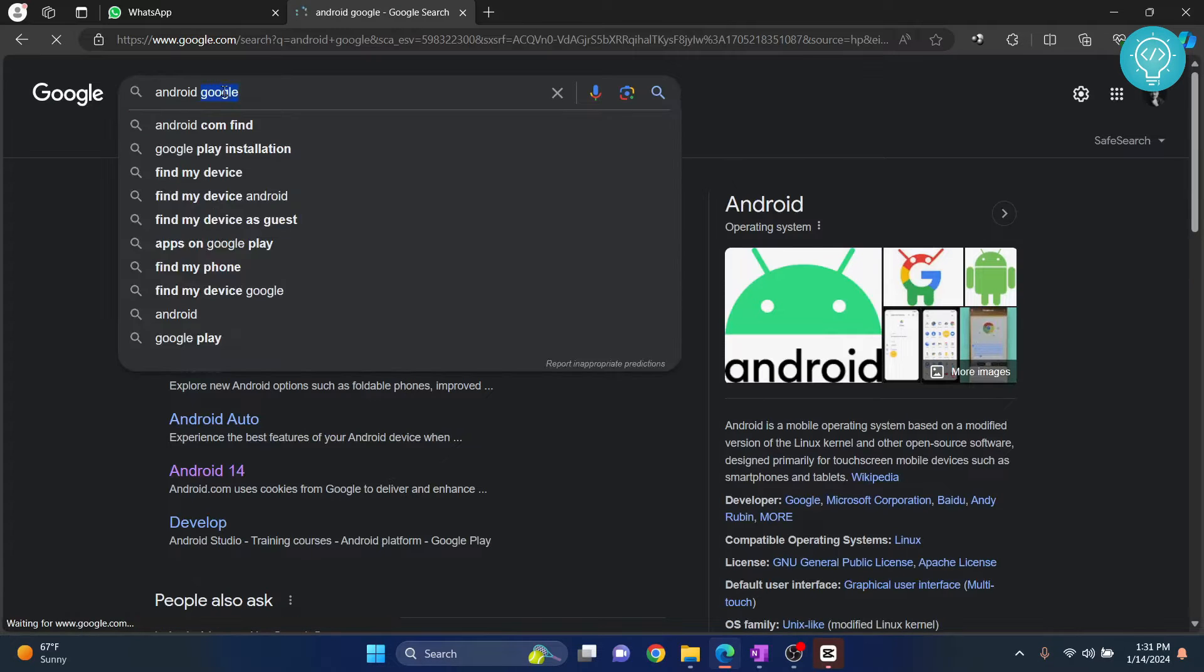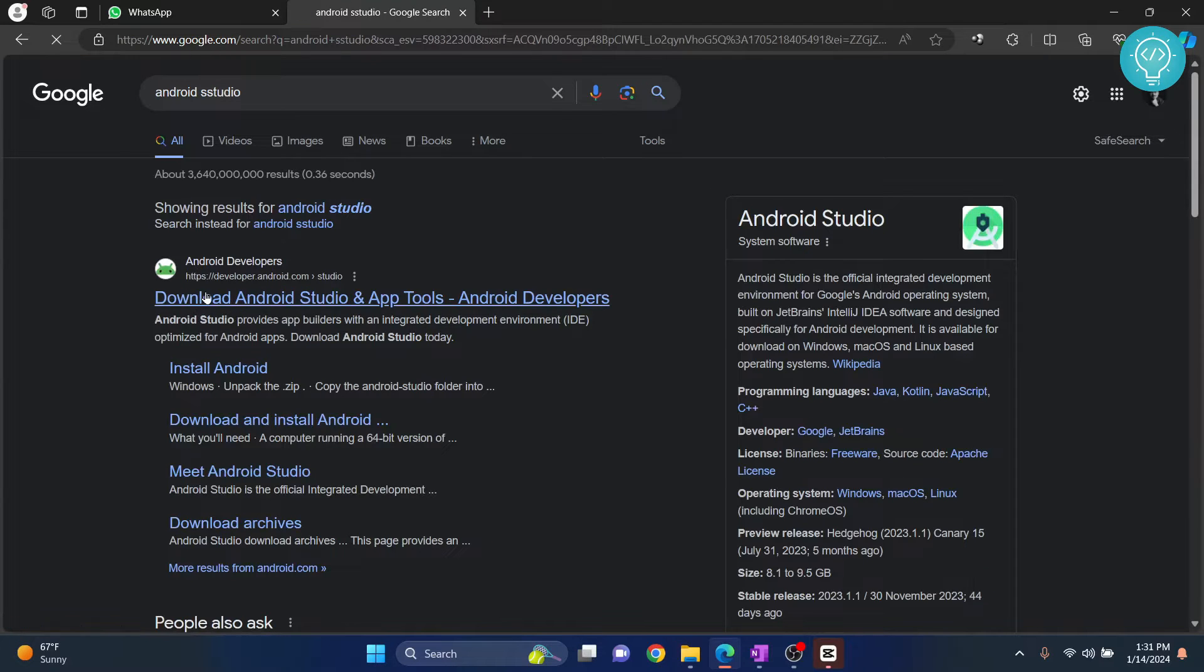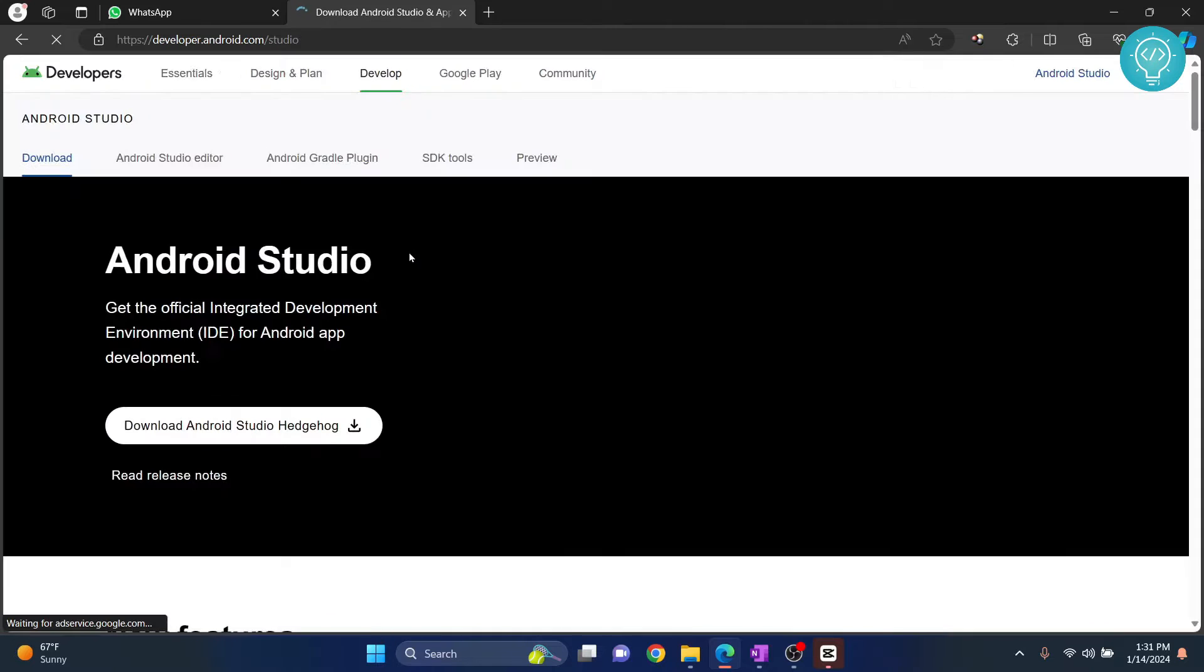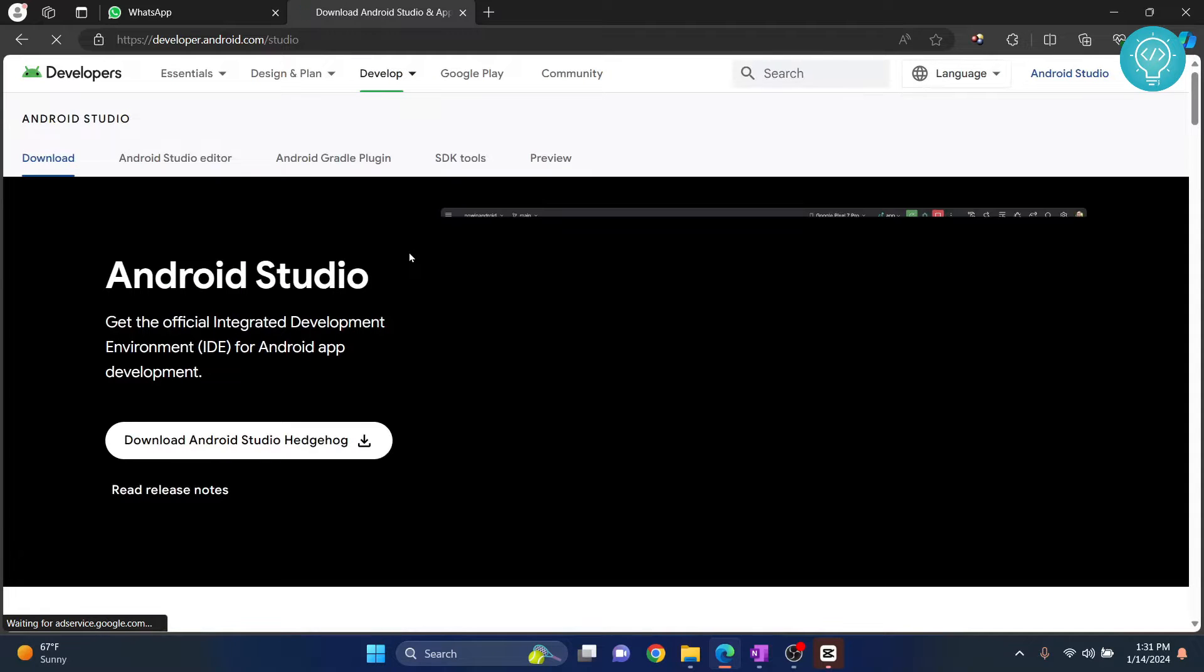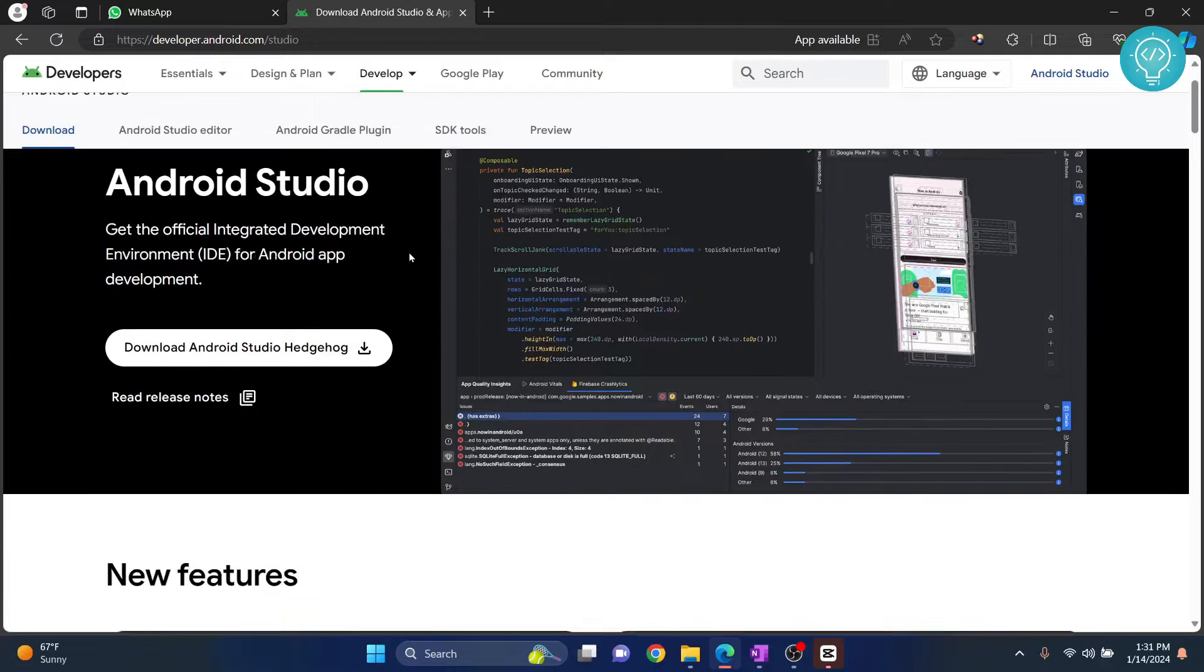Not Android, Google, Android Studio. And the first option will be this. Now, if this is not the first option, I'll have the link in the description. You can click on the link in the description and open that link from there.